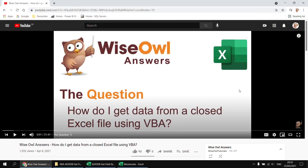This question has appeared on a couple of earlier videos which explain how to get data from a closed Excel workbook using ActiveX Data Objects. So to answer the question in today's video, I'm going to assume that you already know how to do that part. If not, this is the video that you need to begin with: how to get data from a closed Excel file using VBA.